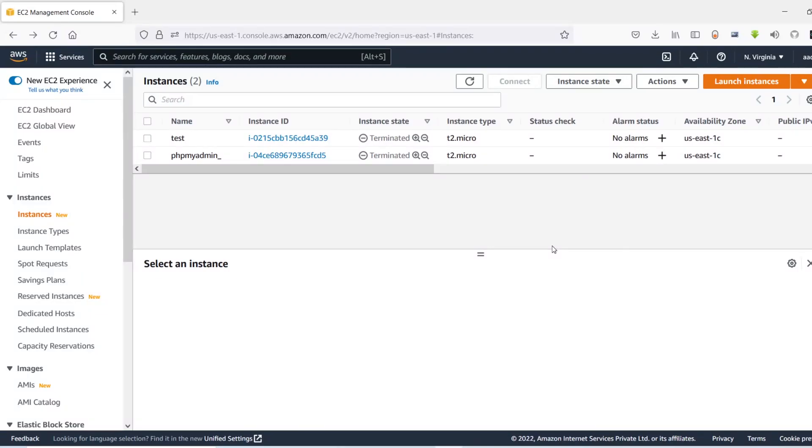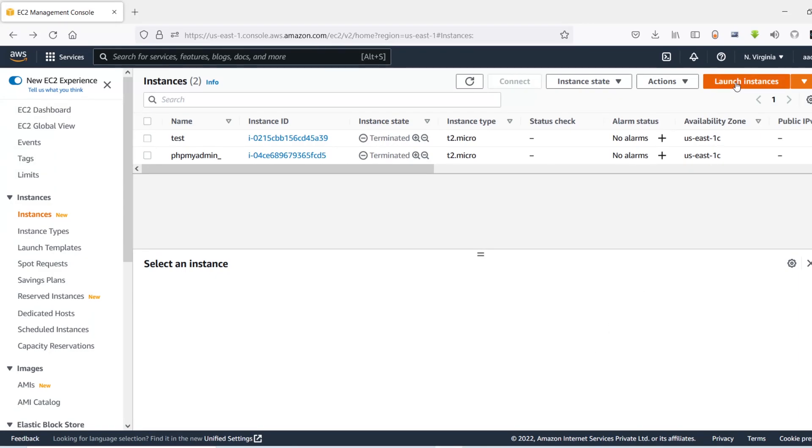In this video I'm going to show you how you can SSH into your EC2 instance from your Windows machine. So right now I'm on AWS console, so first let's create an EC2 instance. So I'll click on this launch instance.